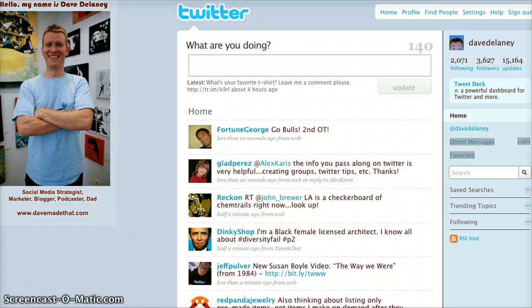Hey everybody, this is Dave Delaney from DaveMadeThat.com. I'm confusing my domains — DaveMadeThat.com. Anyway, this is a quick tutorial.